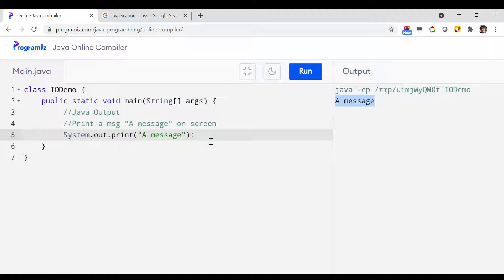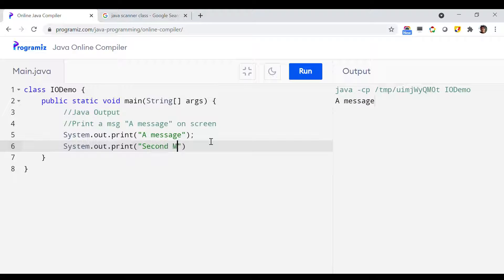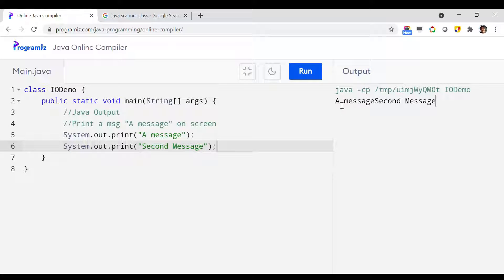Now if I want to add a line break after the first message, let me do another System.out.println with a second message. If I run it, you will see that both messages are printed on the same line.